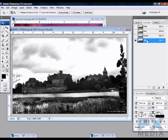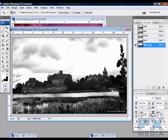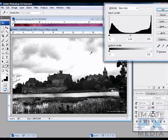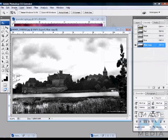So the Blue channel is our best option for contrast. What you do with whichever channel is best — just grab it and drag it down to the New Channel button to make a copy. You'll get a Blue Copy. The idea now is to make everything white on top (the sky) and everything black at the bottom. We'll bring up Levels with Control+L.